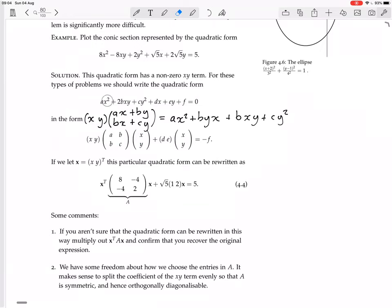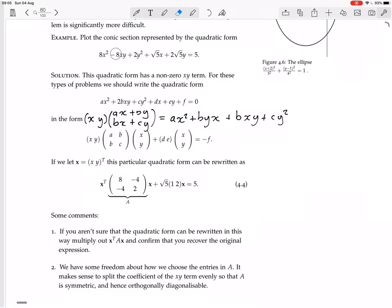This all works out to give you the stuff with x², y², and xy — the second-degree terms are given by the matrix part. The stuff with one variable, dx + ey, is given by the linear vector part. And the constant term f is taken to the other side, so it becomes minus f. For the specific example with numbers, the matrix A has 8 in the top-left, 2 in the bottom-right, and minus 4 in each off-diagonal position — splitting the -8 coefficient of xy evenly. The linear part uses root 5 and 1, 2 to get root 5x + 2root5y, and the right-hand side is 5.